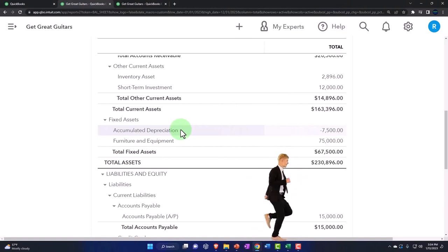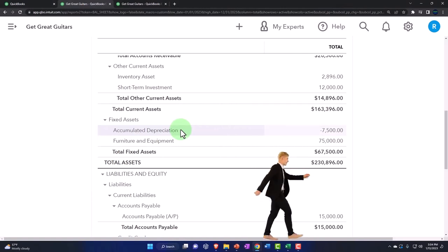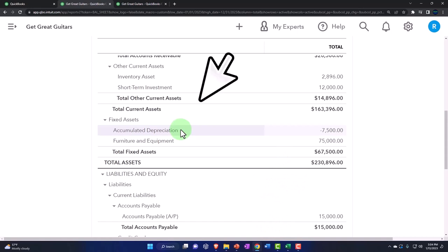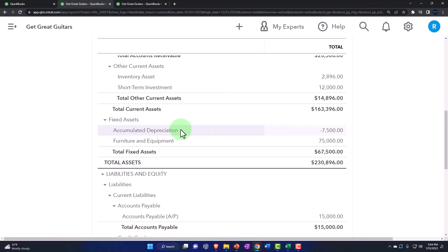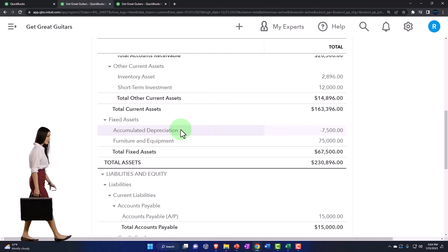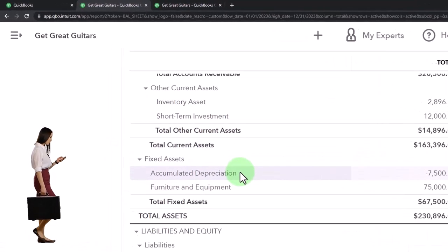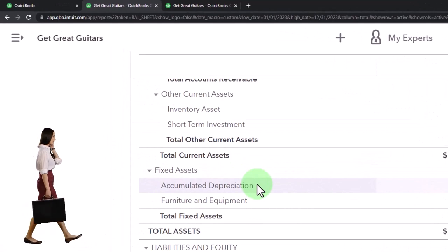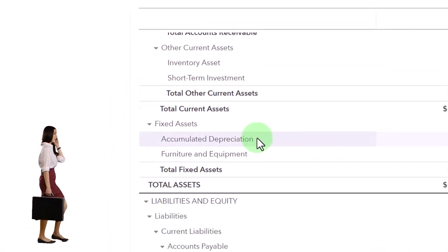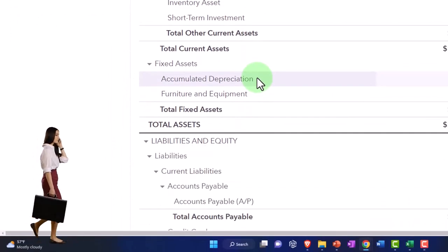The problem with those types of businesses is that you have to have some kind of superior business model in terms of competing with competition because the barriers to entry are much less. So you usually have more competition in those areas. So you want to differentiate yourself somehow in those areas.